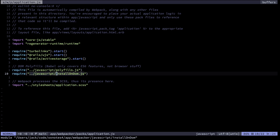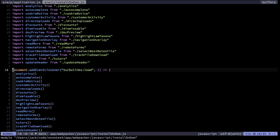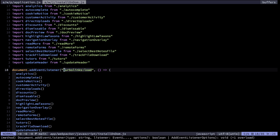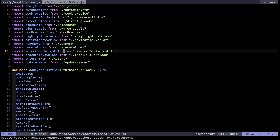Now we get to install_on_dom, which is the main entry point in my own personal no-framework framework. At the top are imports from different modules which I use to divide up my code. Going down, there's an event listener for the Turbolinks load event — essentially the same as DOMContentLoaded but with a few tweaks needed for Turbolinks. Then all the module functions get called to initialize the activity from the imported modules.